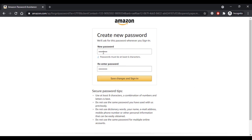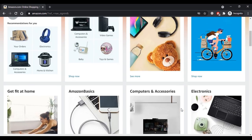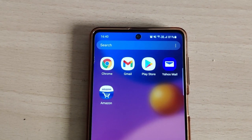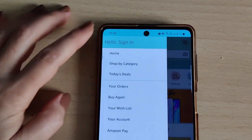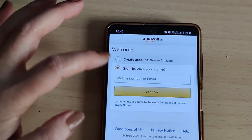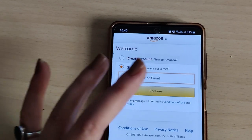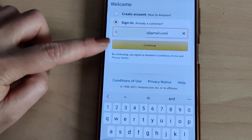Your account has been recovered — you have successfully reset the account's password on a web browser. Moving on, on a phone you have to open the Amazon app and tap 'Hello, Sign In.' To start the process, first enter your email address or mobile number linked to your Amazon account and press Continue.